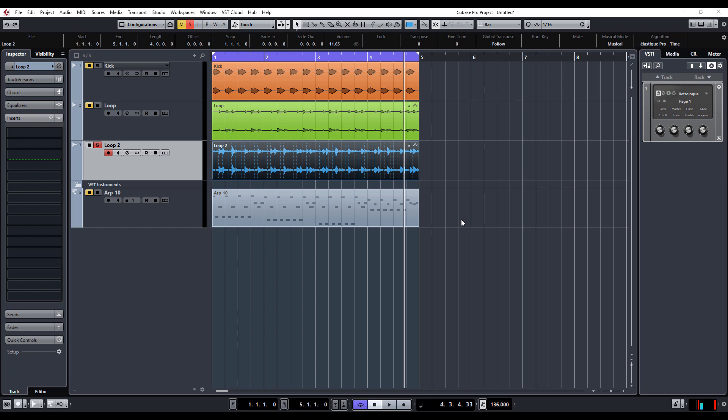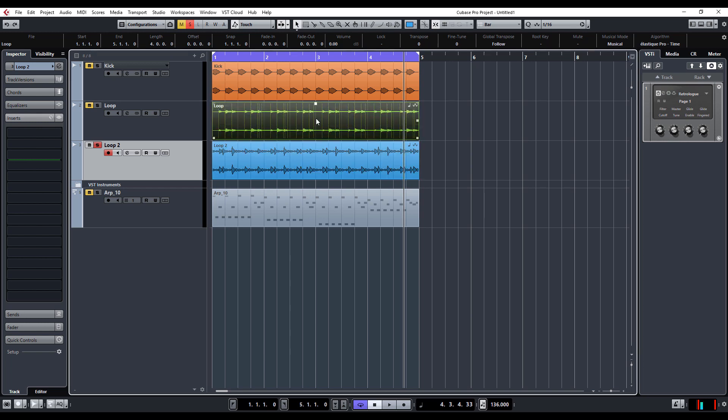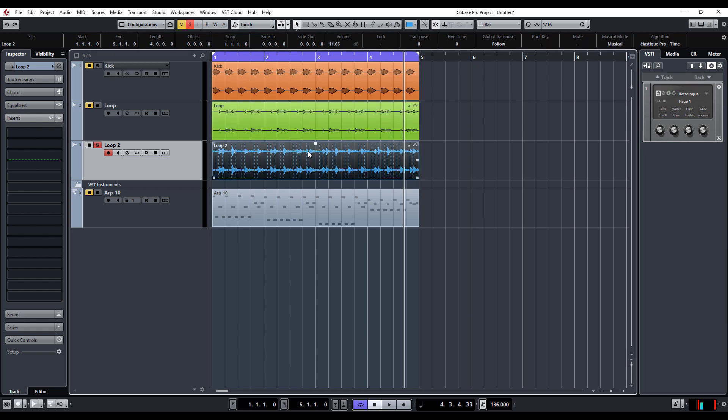Now this feature for me is absolutely killer, and it's definitely going to be very useful within my environment. So basically what we can do is select any audio region.